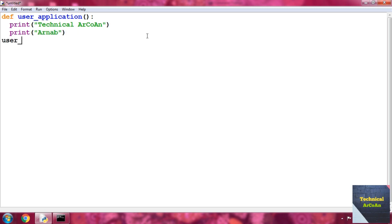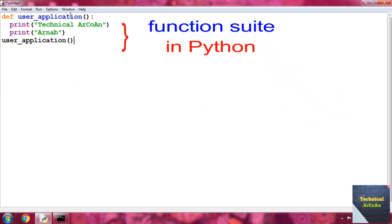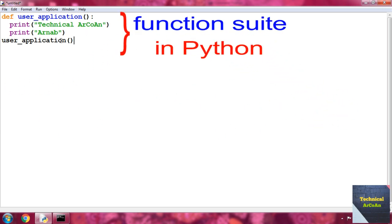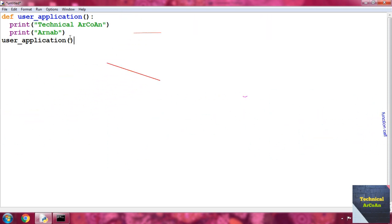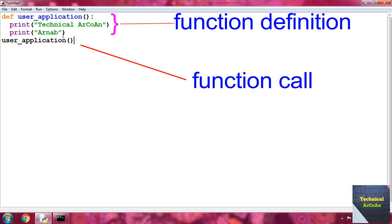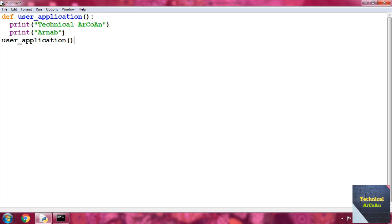After that, put the function call: 'user_application()' with parentheses open and close. This is how a function works in Python. Functions have two parts: one is the function call, and the other is the function definition.